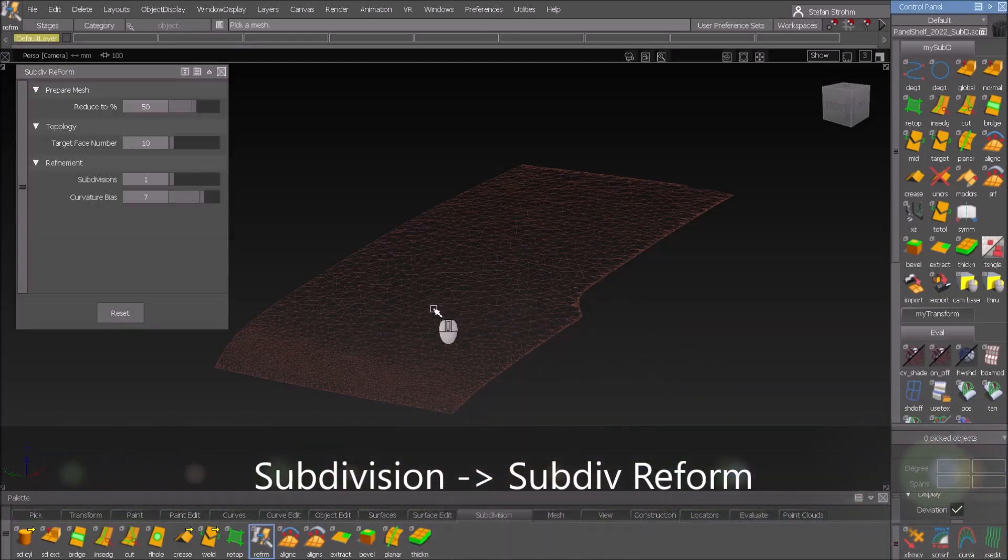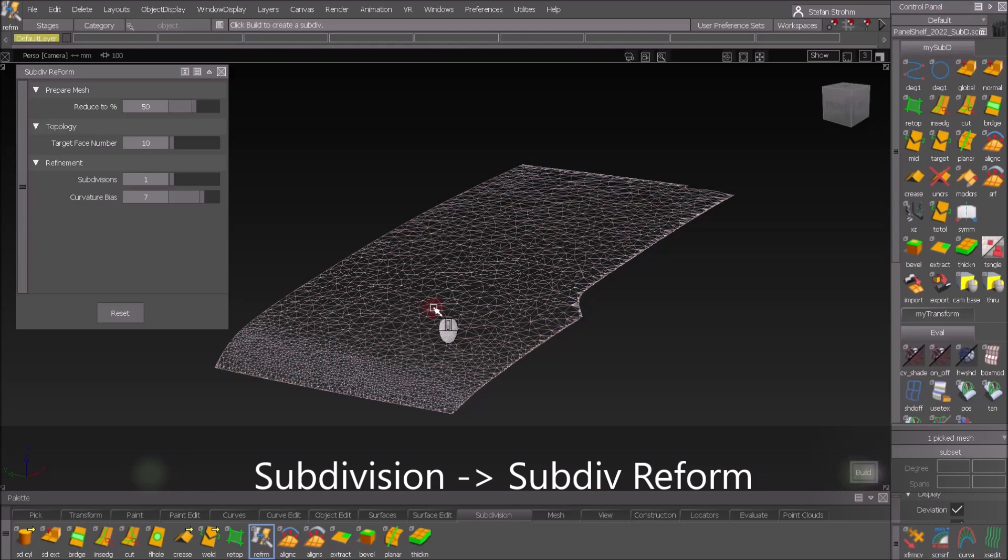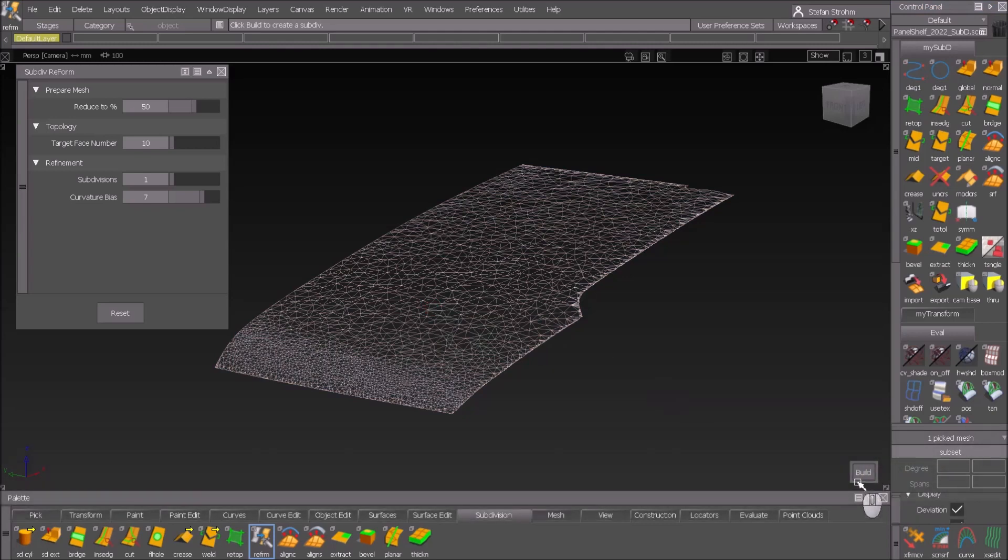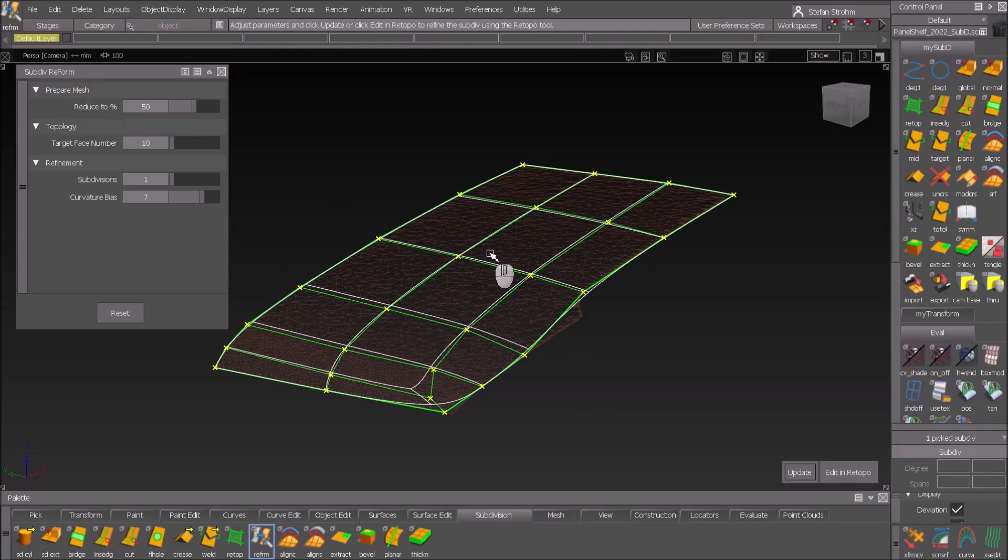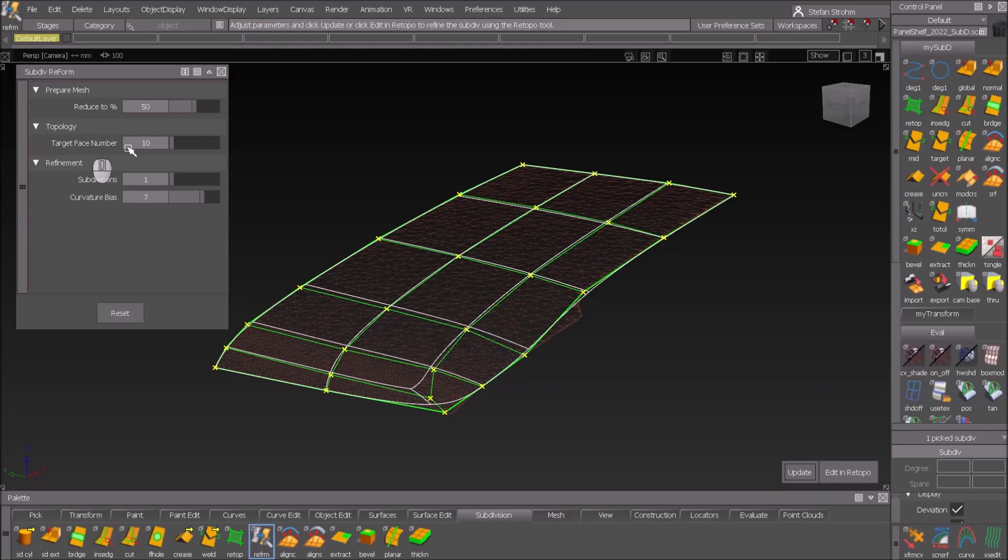With ReForm I can immediately create a first approach. When it calculates, it uses 50% of the points. In this case it's 3,000 points, so 1500 are taken in the algorithm and it creates a number of 10 faces. So one, two, three and so on, that should be ten. Not really to be honest, it looks a bit more.